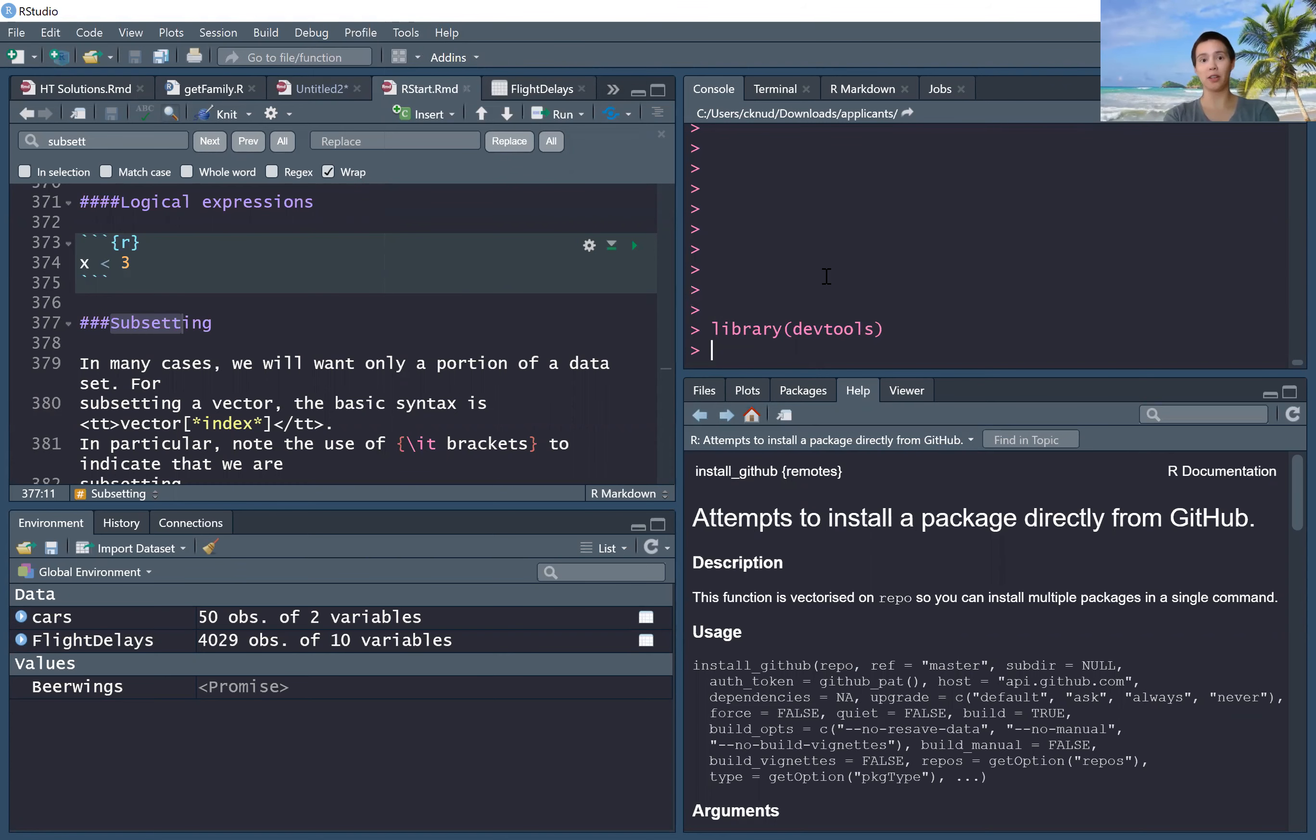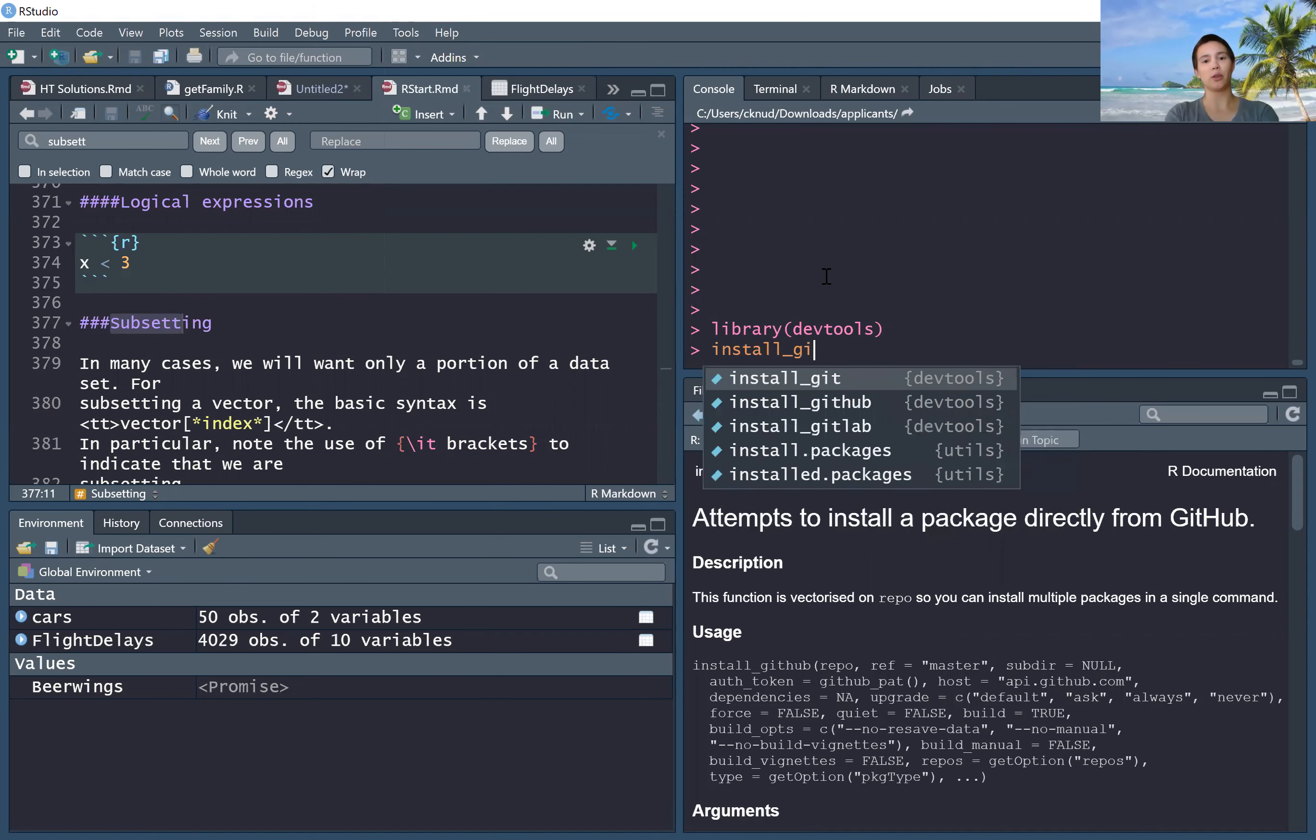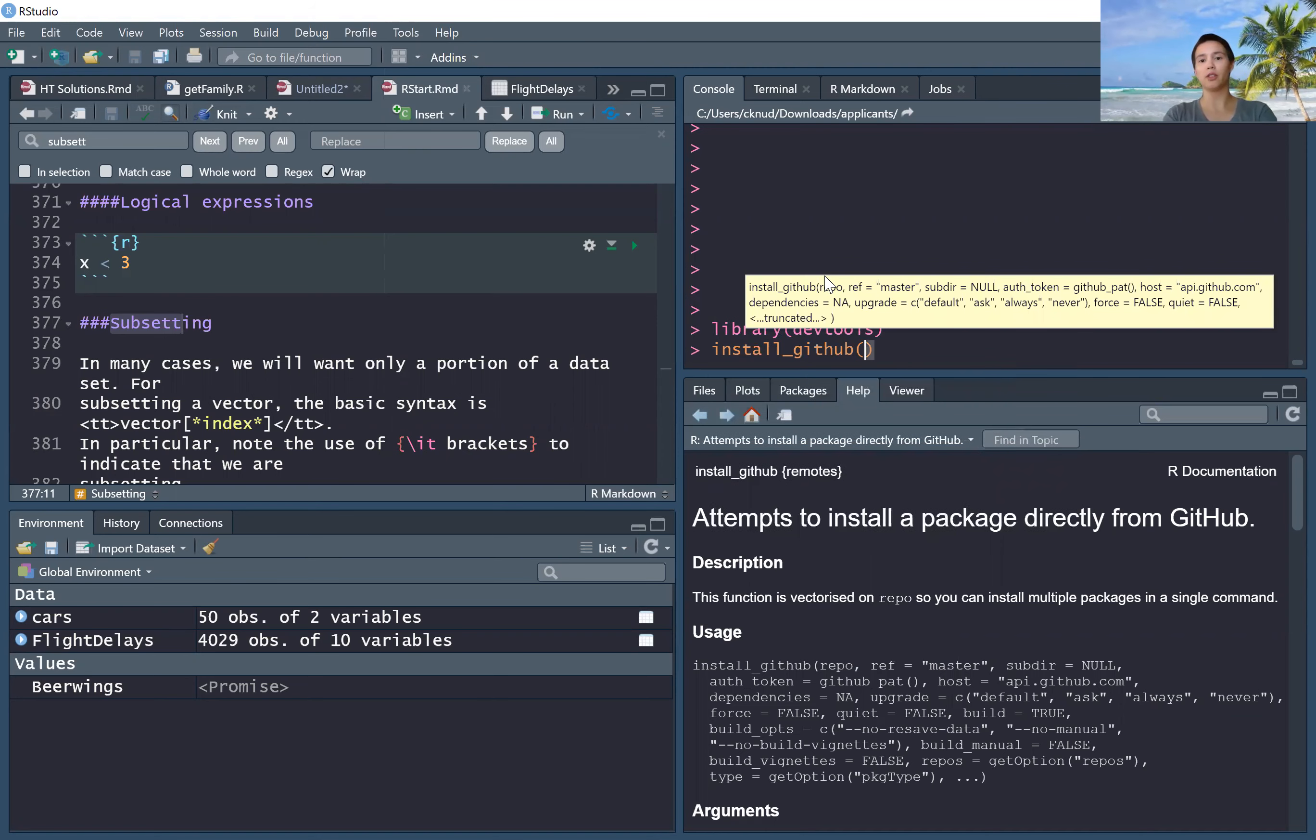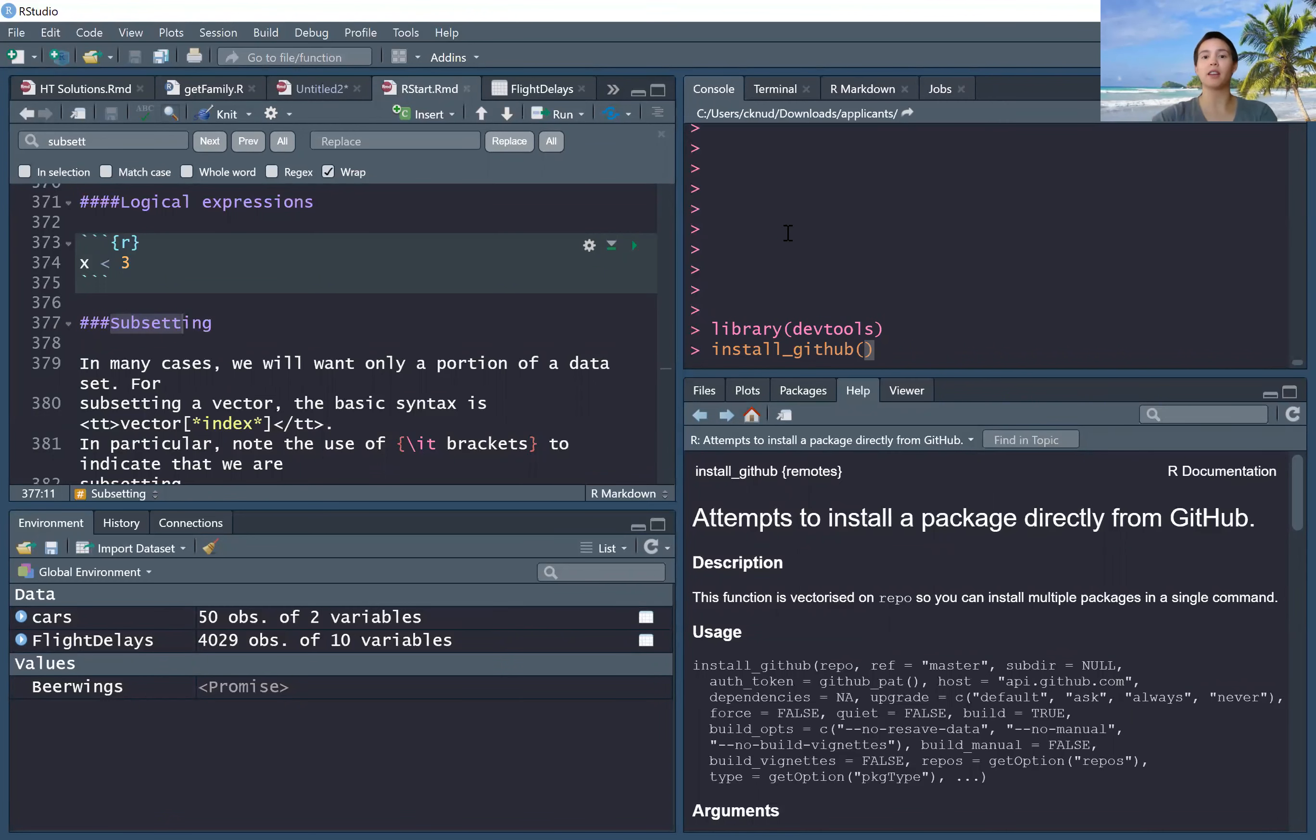The reason you need the DevTools package is because we're going to use install_github to grab the package from the GitHub repo.